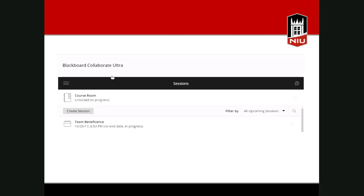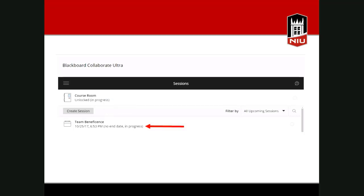If you look here, you can see there's a course room and it says it's unlocked. The course room is the default room you'd typically use when your students come into the session. However, you also have the option to create a separate session, which is what I did for this workshop. This is an example from my own course — I create virtual classrooms for all my groups, so people can have a virtual place to meet, since I can't expect students in an online course to come on campus to meet.